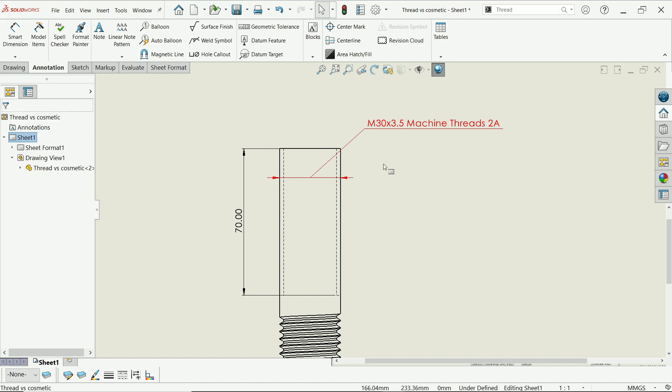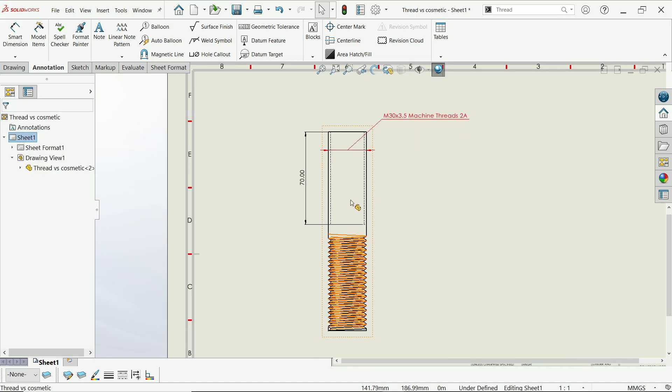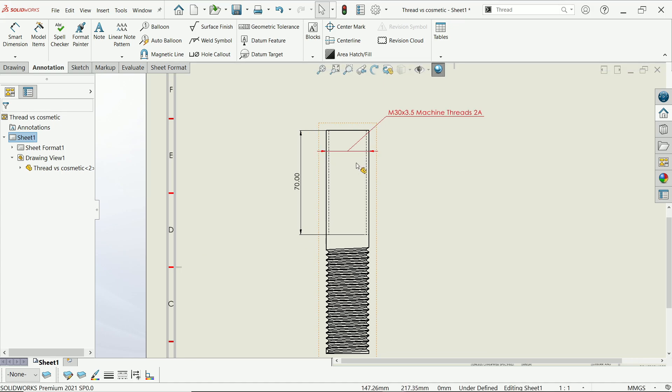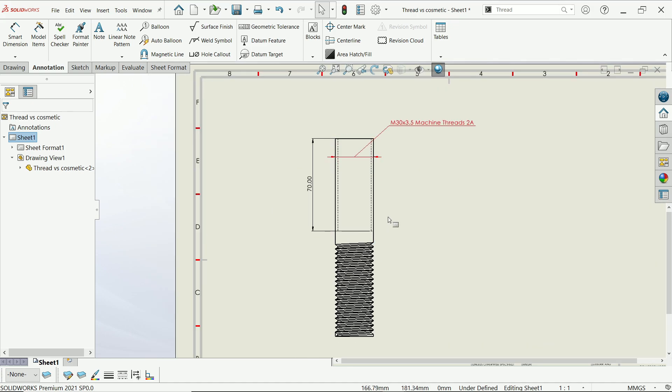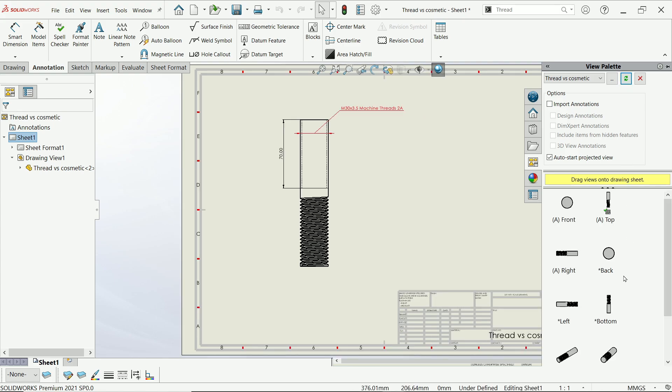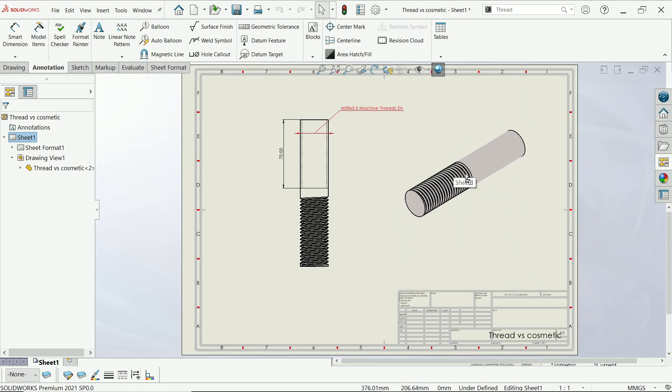So see, there is a huge difference between real and cosmetic thread. Cosmetic thread is easy to communicate in drawing. Let's import shaded isometric view.